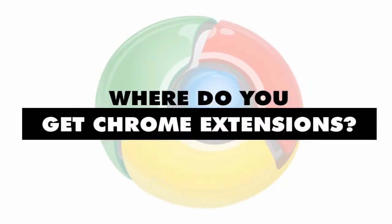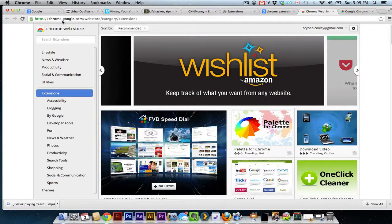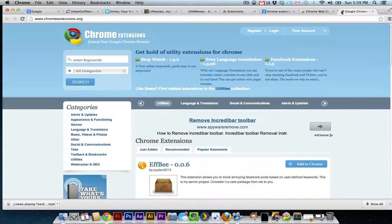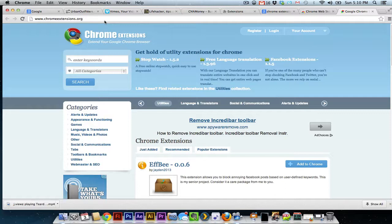The majority of Chrome extensions can be found on the Chrome Web Store, which is chrome.google.com/webstore. You can also go to chromeextensions.org. However, this is a third-party Chrome extension store, so there is a possibility of the extension not working properly or even causing damage to Chrome, making it so you need to reinstall.